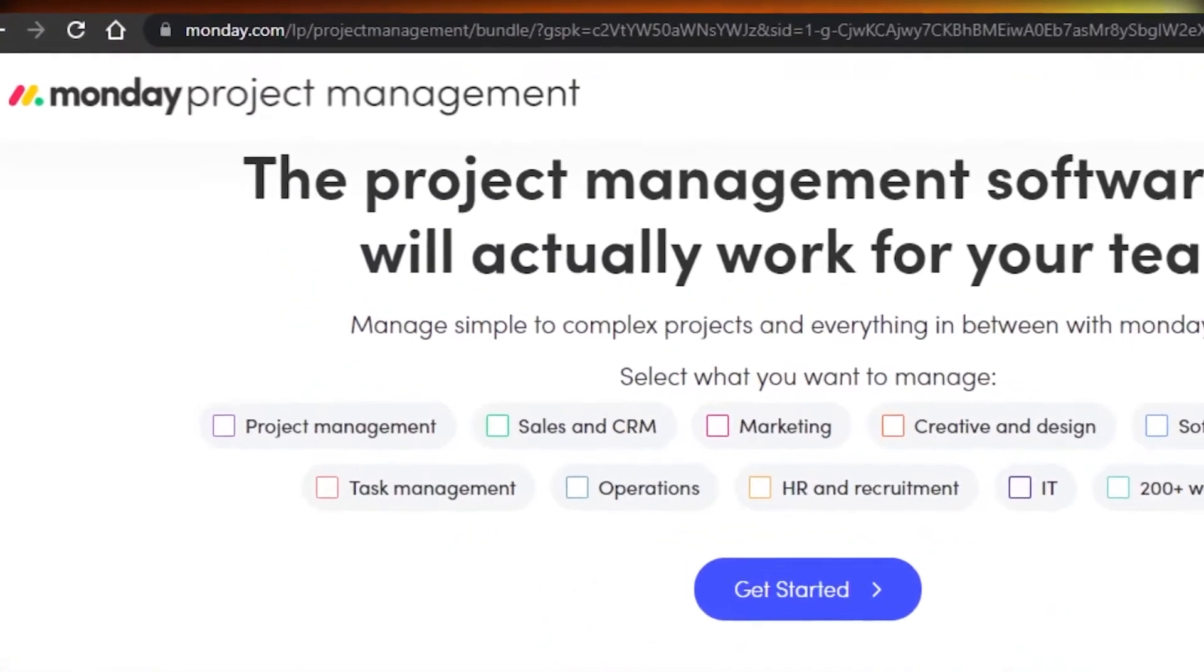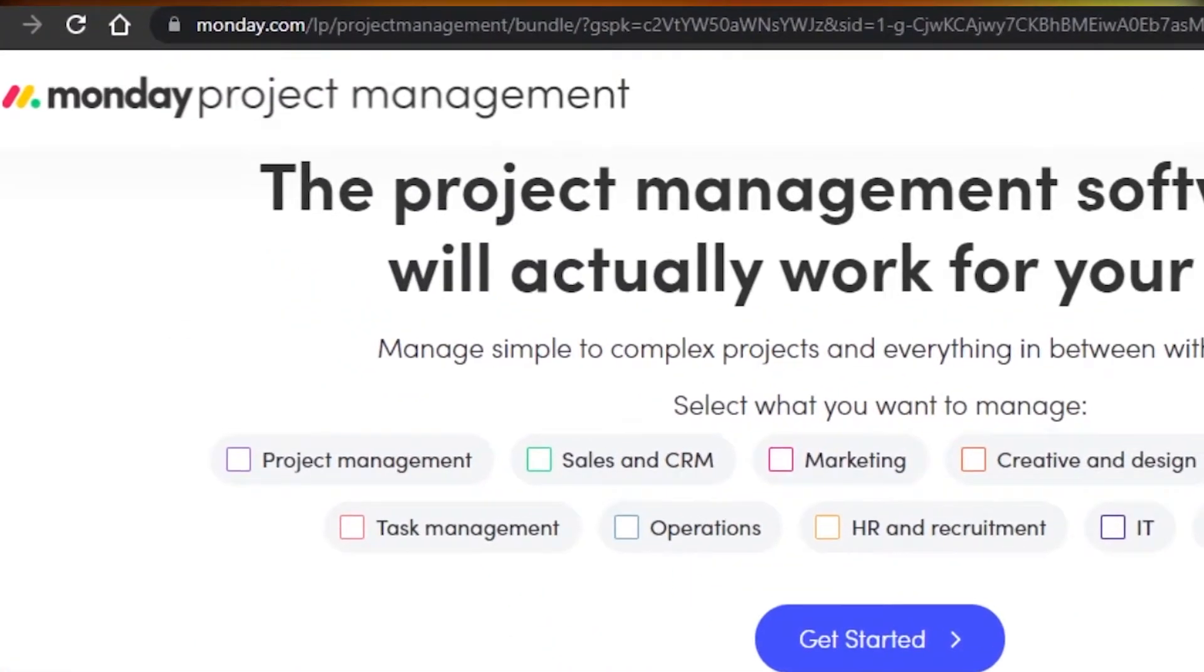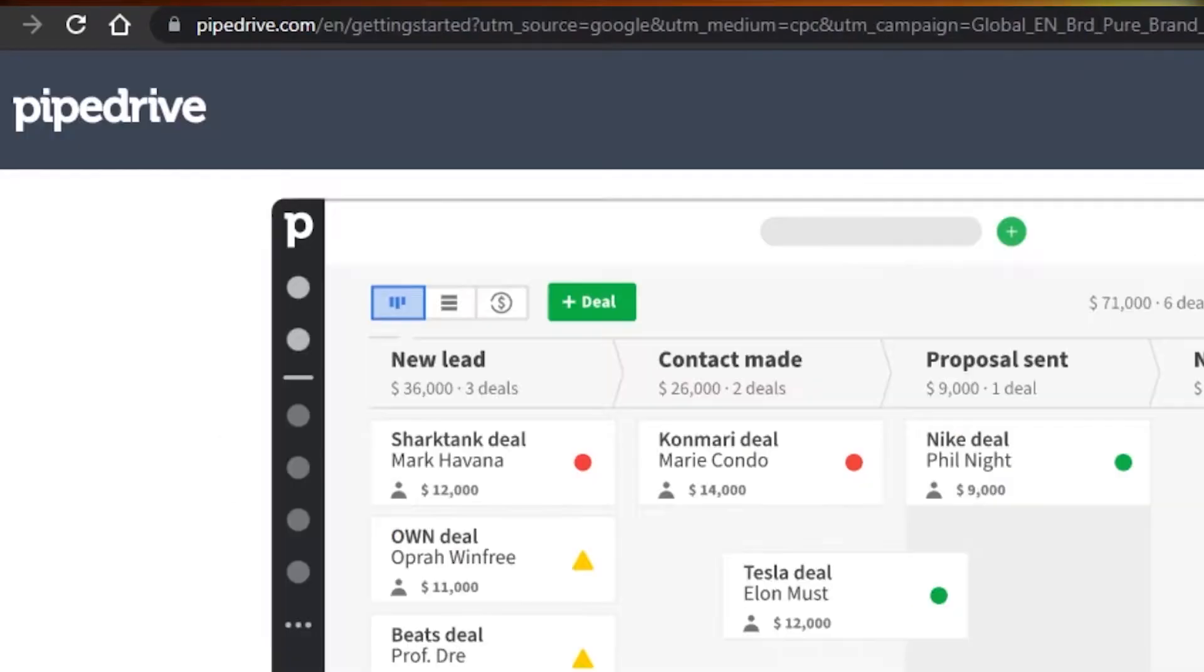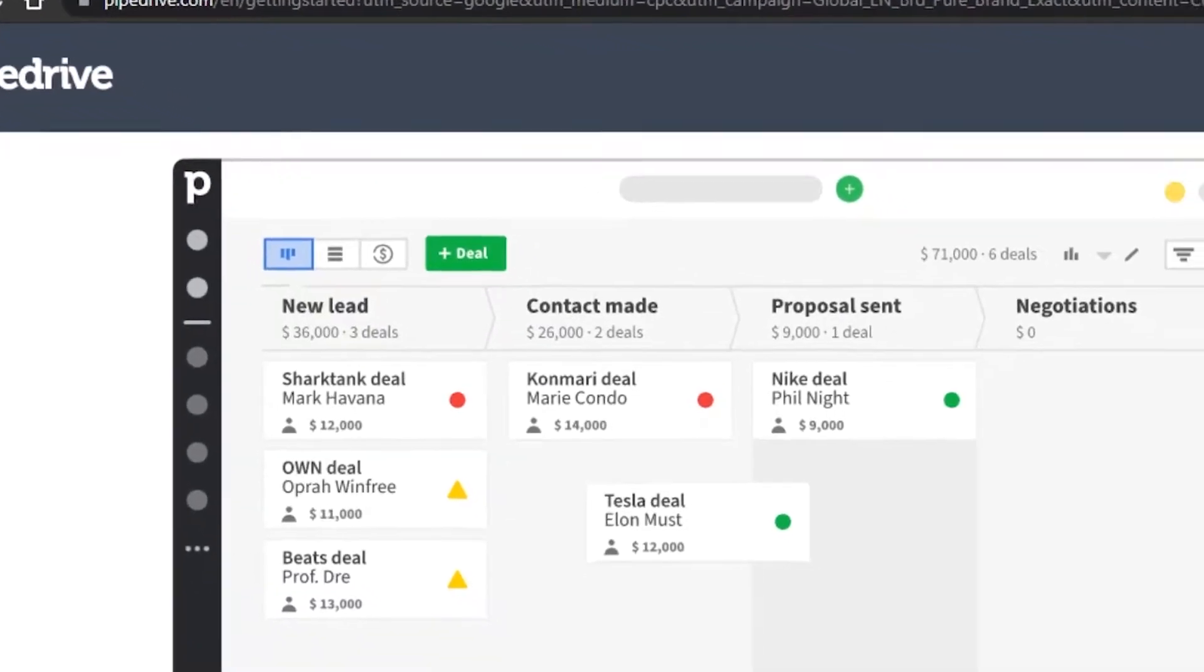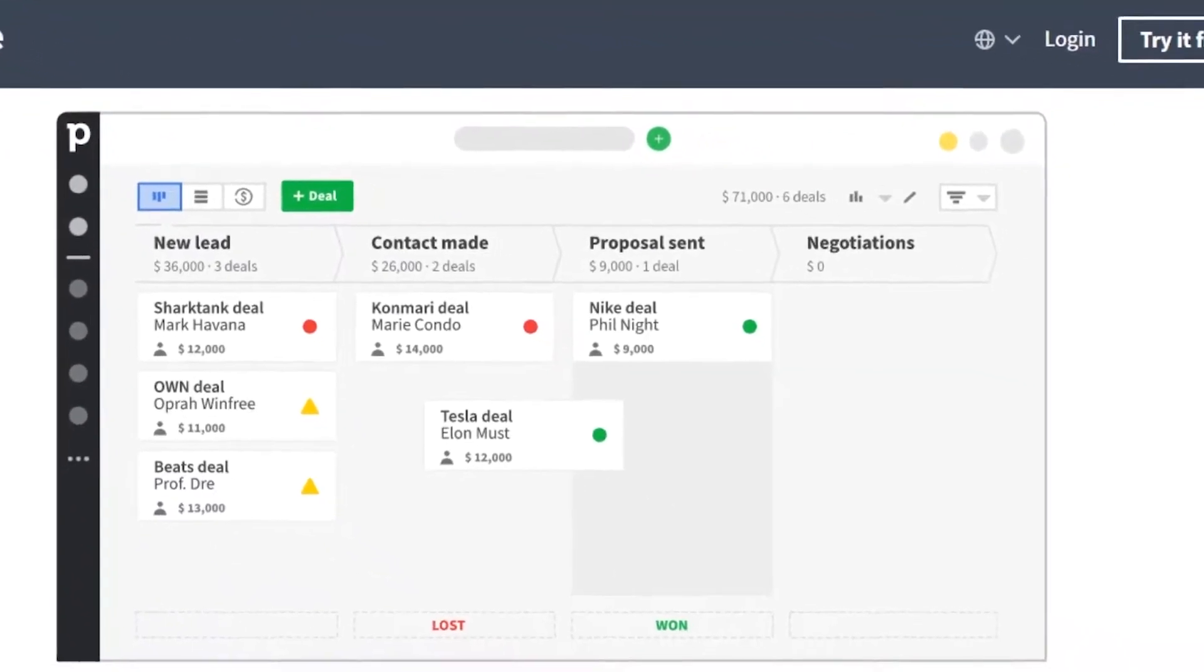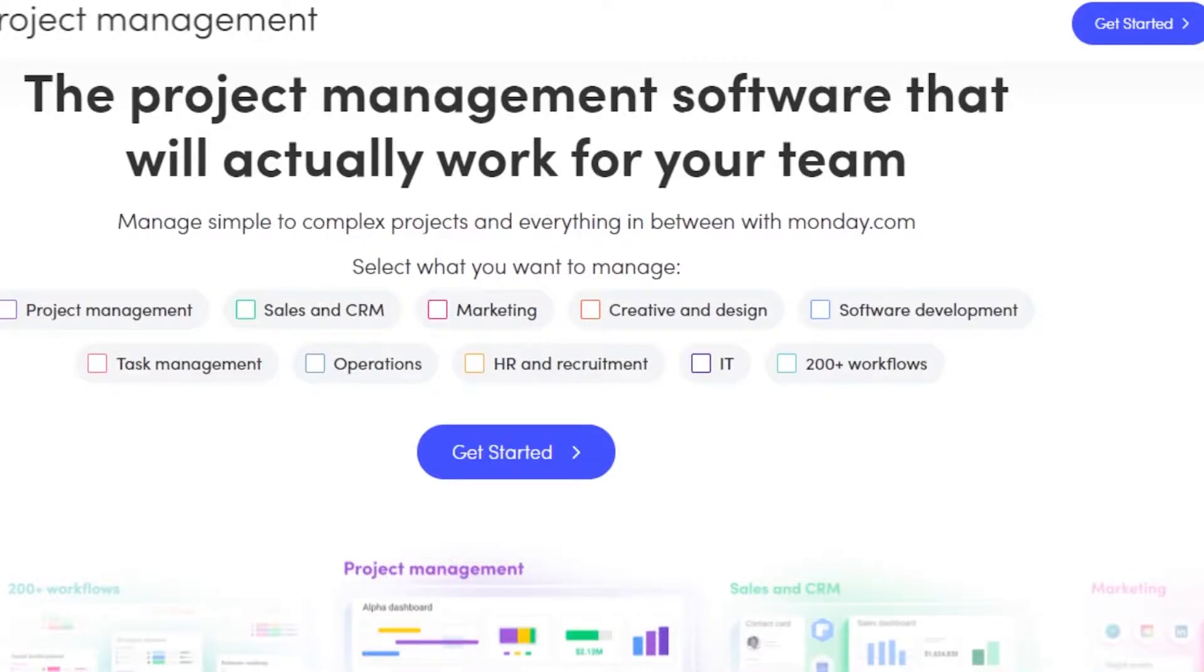At first, we know that Monday.com is a project management software which is also a CRM. While on the other hand, Pipe Drive is just made for the purpose of CRM. Now, it's a good thing about Pipe Drive because we are comparing these websites on the basis of CRM.